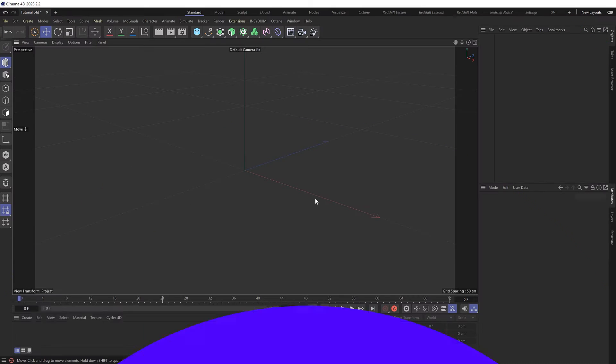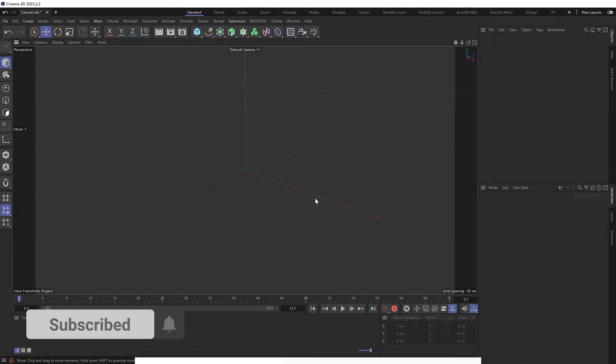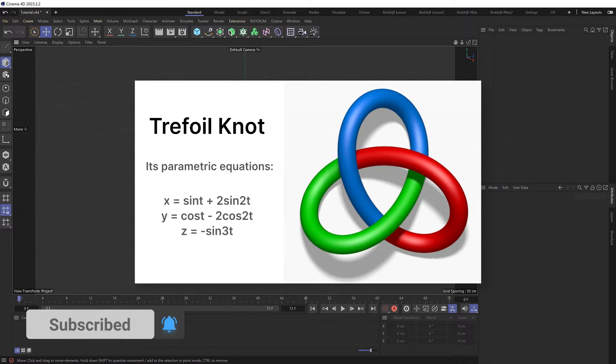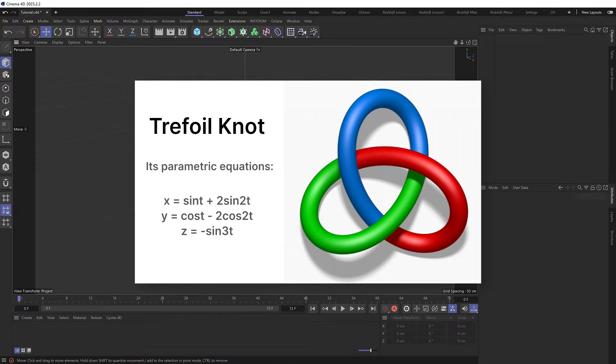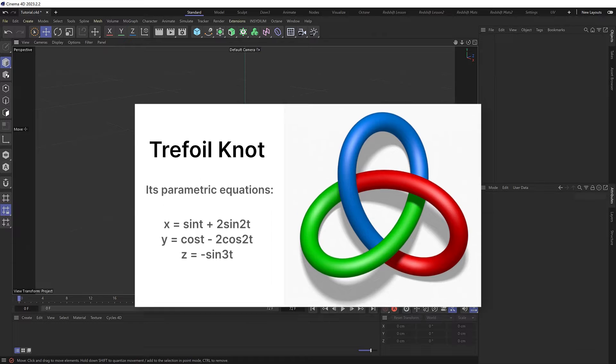If you do a Google search for trefoil knot, you might come across this image showing the shape we want to create as well as the mathematical formula we can use to create it. So let's see how we can translate this into Cinema 4D.